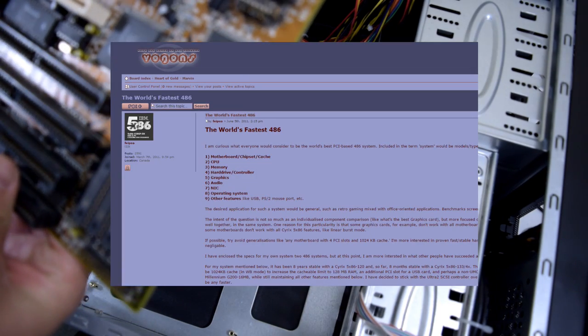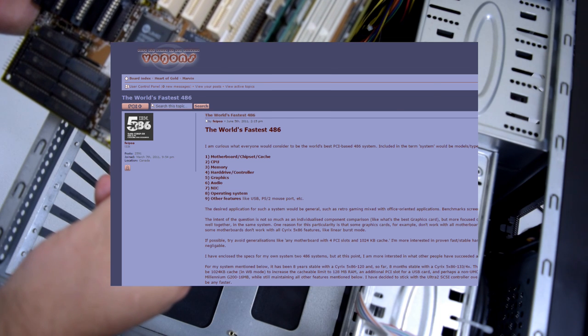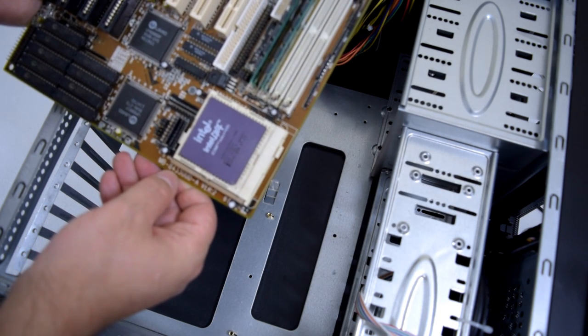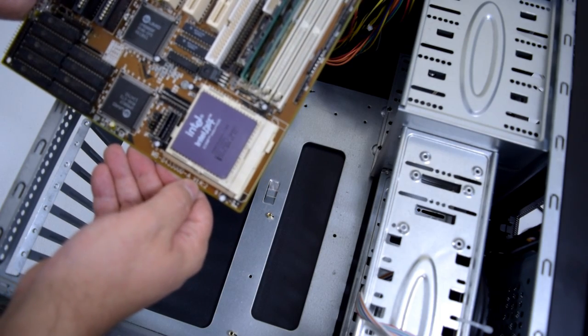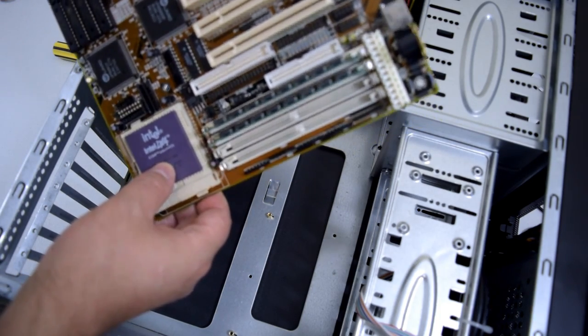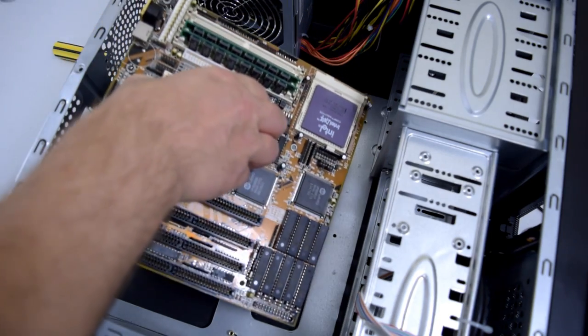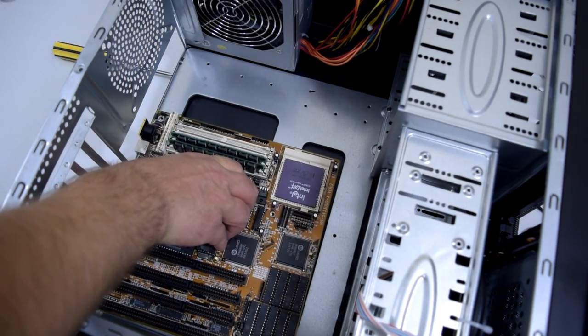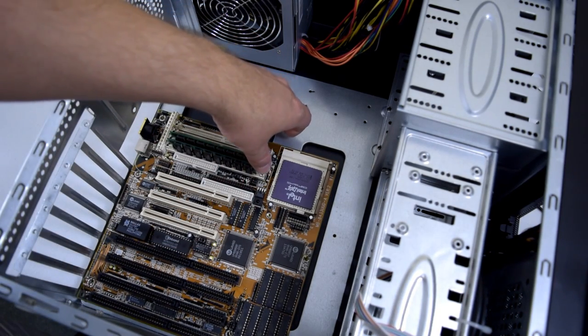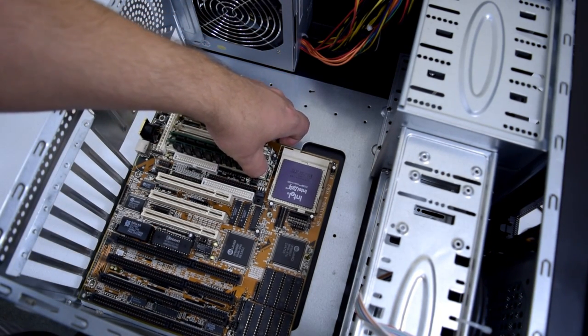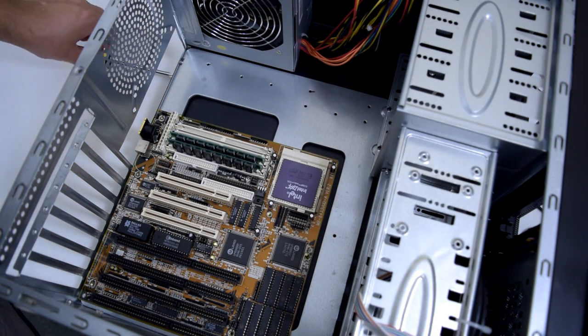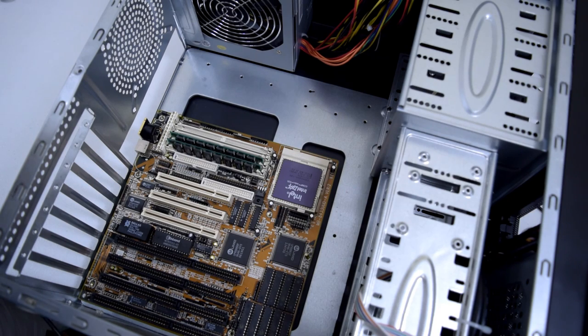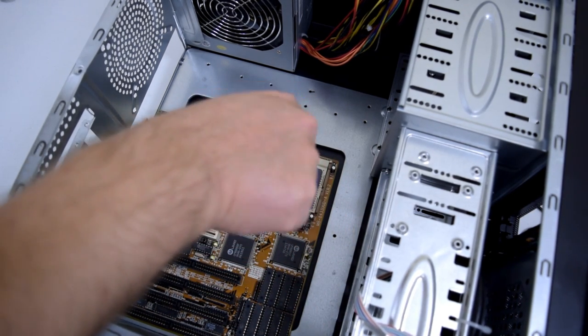Standard ATX standoffs, nothing fancy. Now the motherboard I'm using - I'm just going to give a shout out to a Vogons member under the name of FivePower. He did a really good review on the Biostar MB8433UUD-A. I happen to have version 2 and I'm using an Intel DX4 processor at 100 megahertz. He did a really good write-up with a proper PDF, pages of info, settings, BIOS modifications.